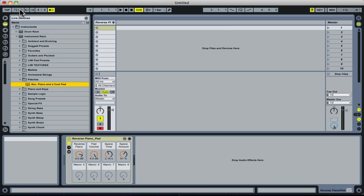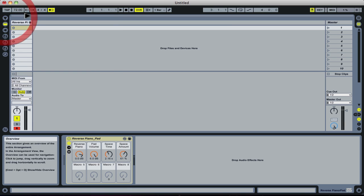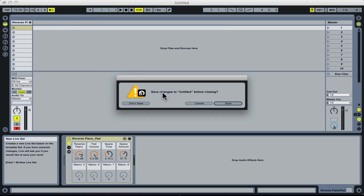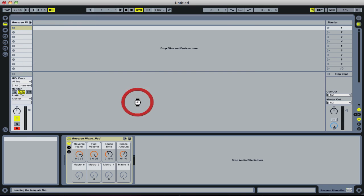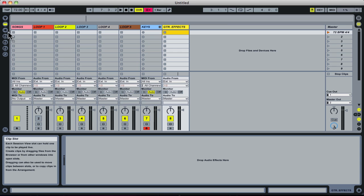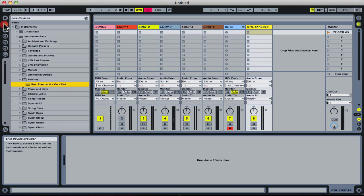Now, I'm going to go ahead and create a new Live set. I don't need to save that, so I don't have that file loaded in. This is my template set that I have loaded in.